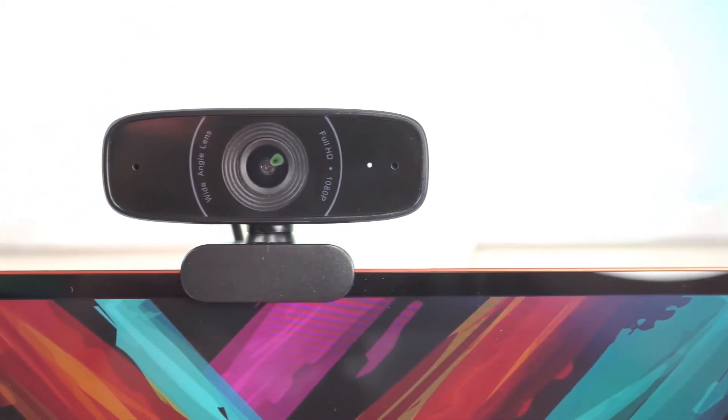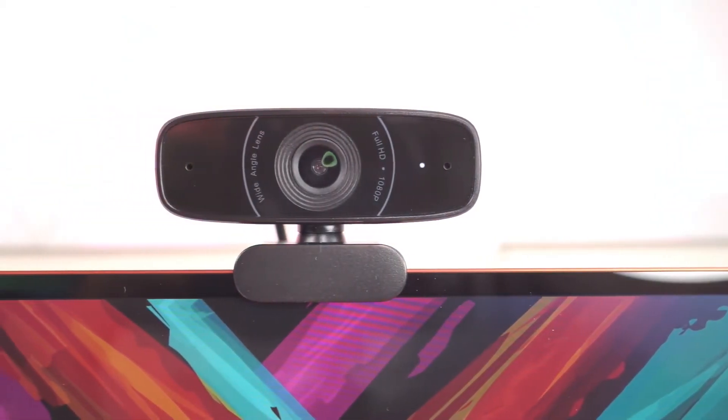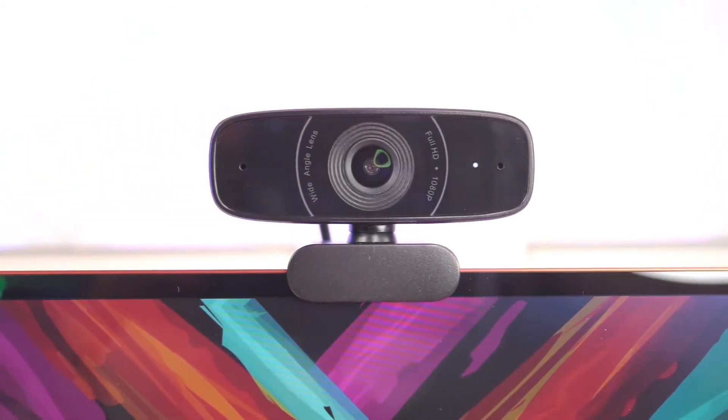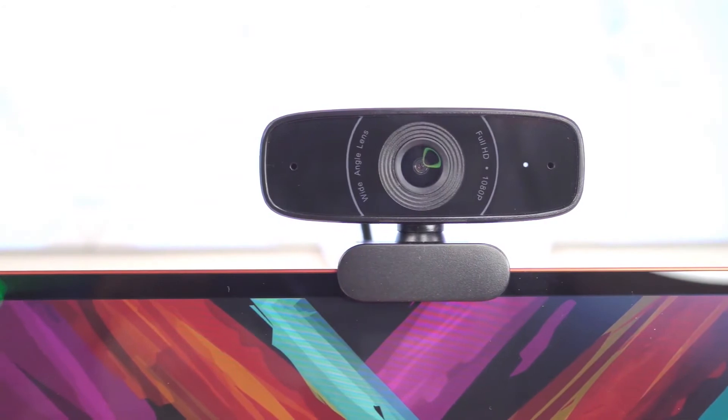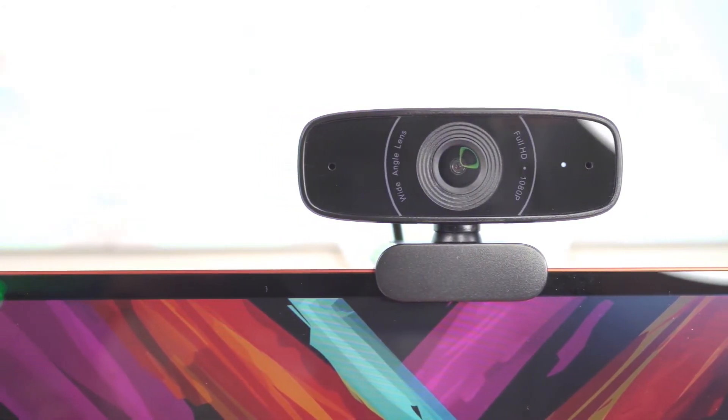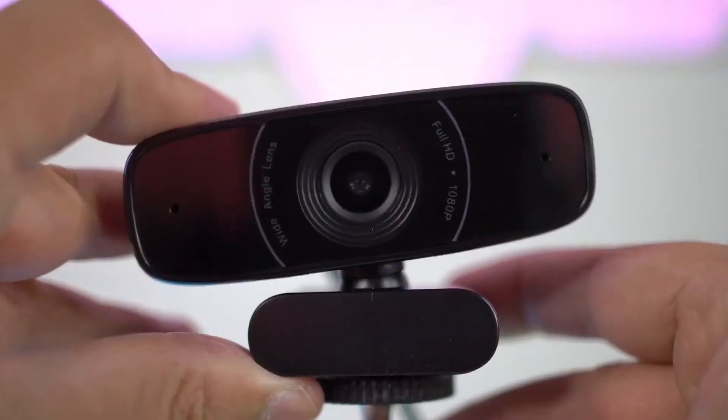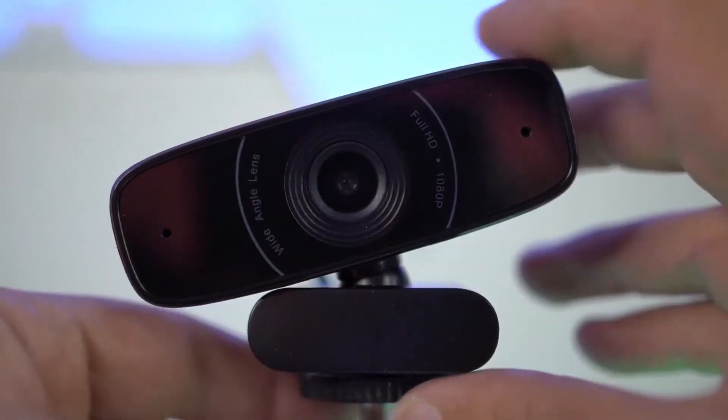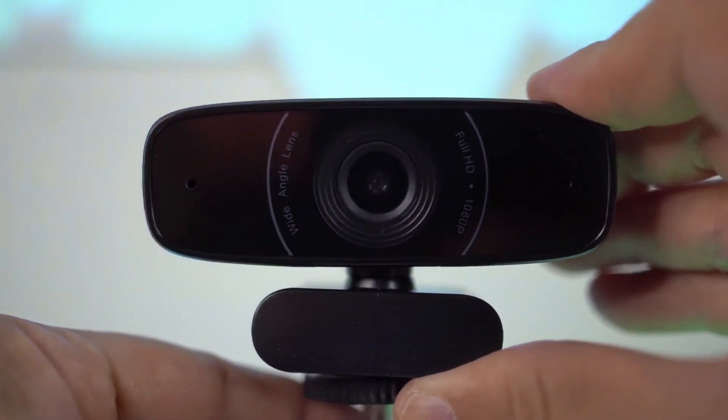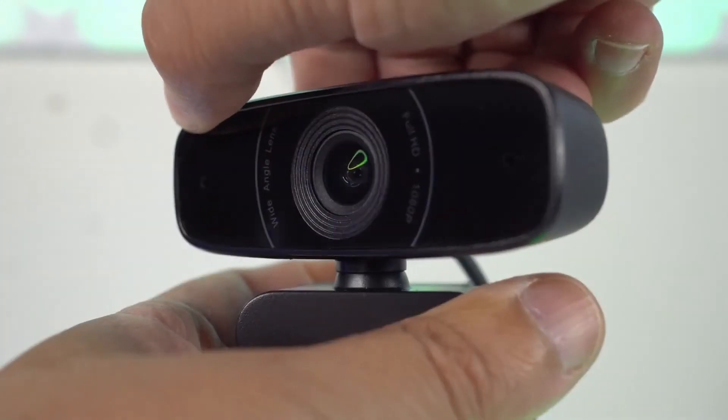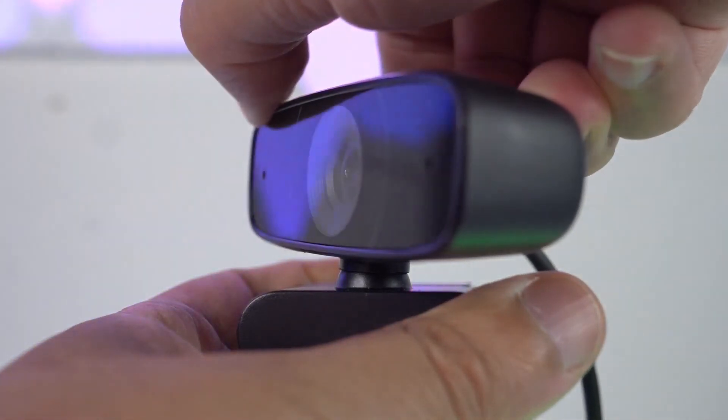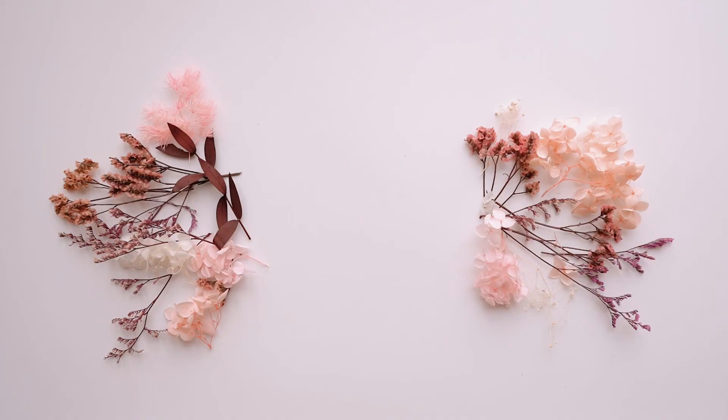Webcam is handy for online learning if you are using desktops. For online interactive sessions and online tutorials, the webcam plays an important role.